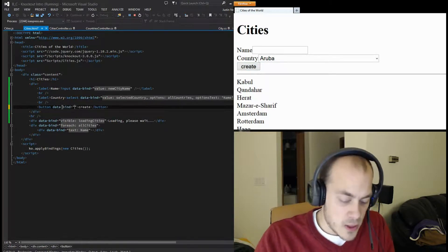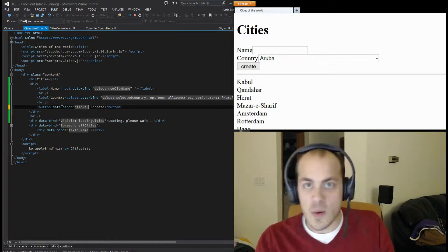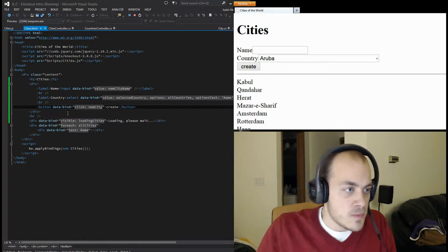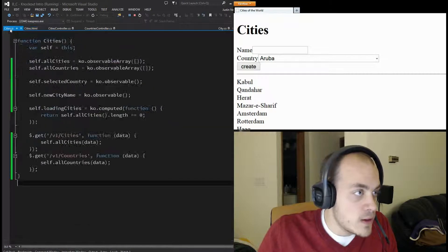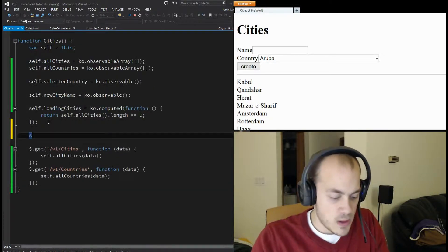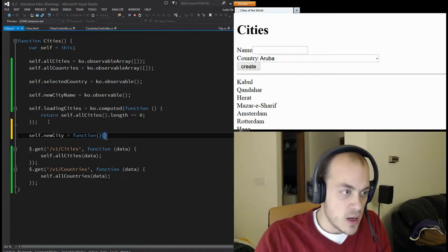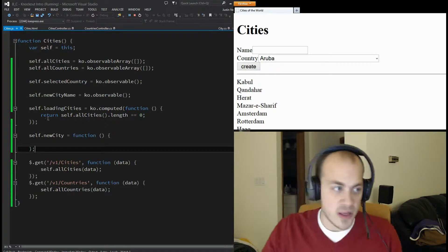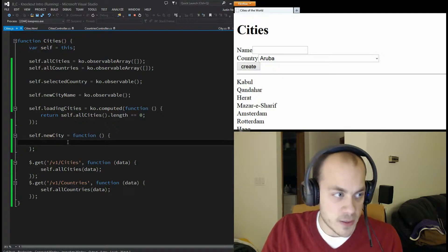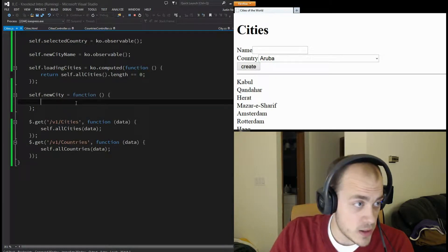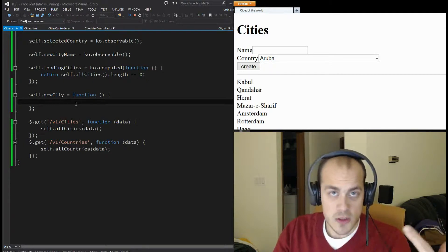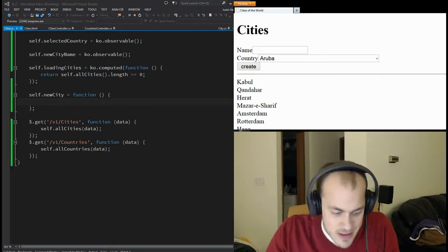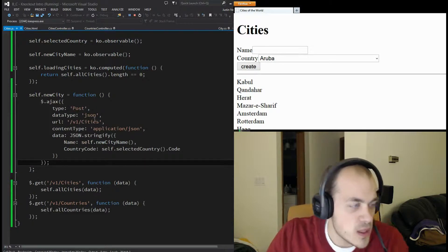We'll set 'data-bind' equals 'click' - pretty obvious - and give it a function to call when the button is clicked, which we'll call 'newCity'. Now we'll create that function. This is just a plain JavaScript function - not a KO computed or observable - it's just a function that Knockout will call for us when the button is clicked. Inside it, we're going to use jQuery to post some data to the server. I'm going to copy and paste this part since I've already made a mistake once, but I'll go over what it means.